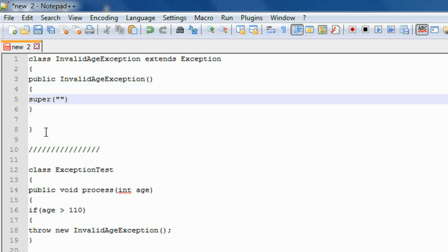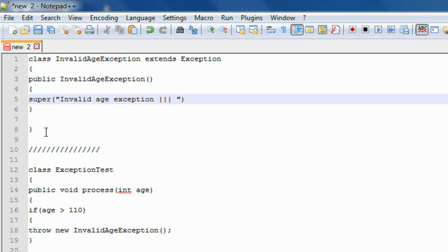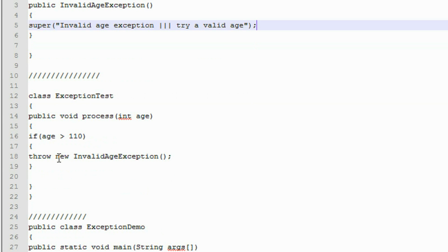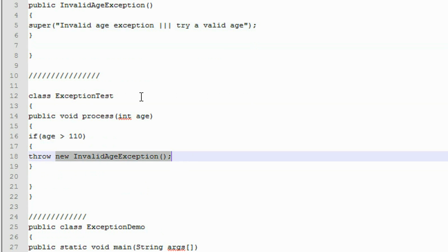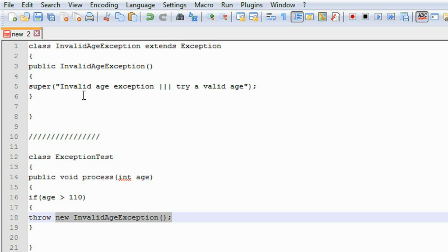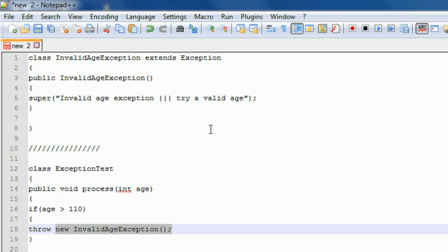I just pass the message 'Invalid age exception — please enter a valid age' to super. So whenever this exception is generated — you can see this is actually an object creation — whenever this statement is executed, that constructor will be invoked, and that will call the superclass method, passing this message to the Exception class.